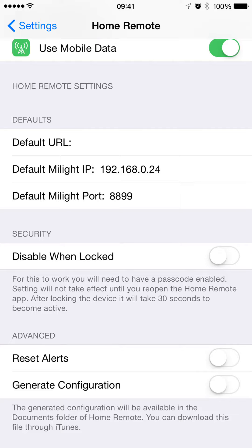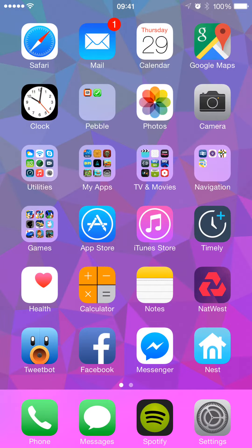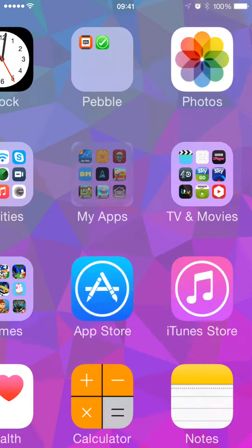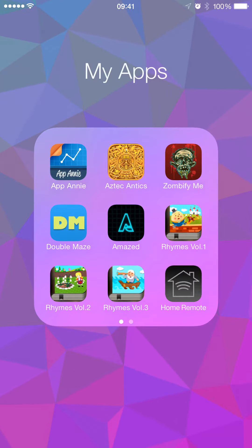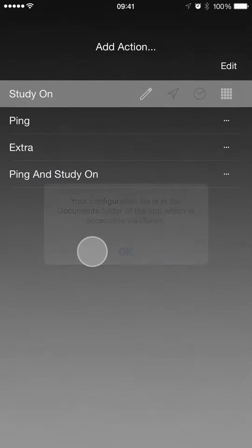Generate Configuration will just mean if you turn that switch on and then go back to the app, you'll see that we'll get an alert saying that the configuration file has been created. You can access that via iTunes. It's in the little documents folder that all apps have. You can take it out of there or you can put one in there.